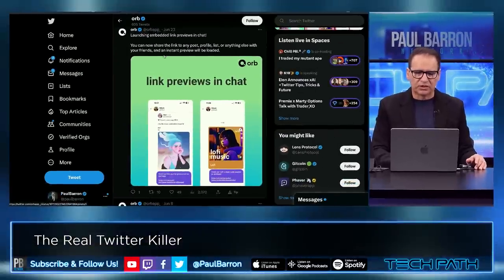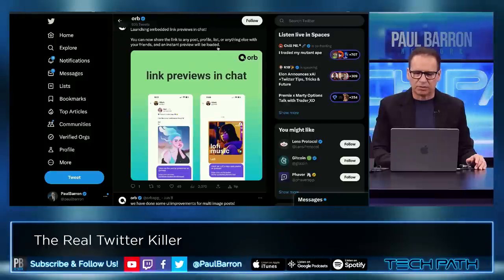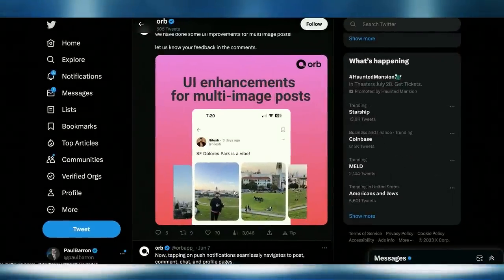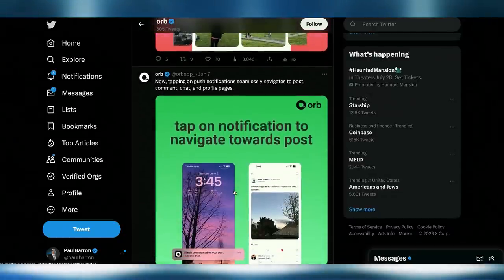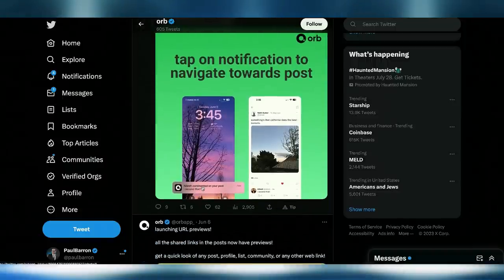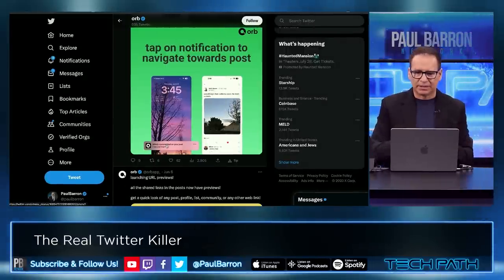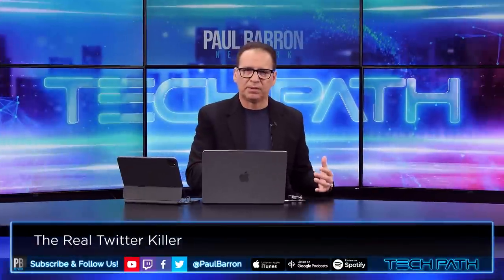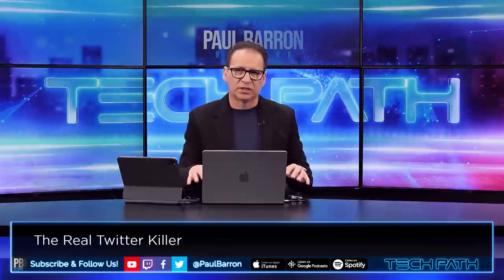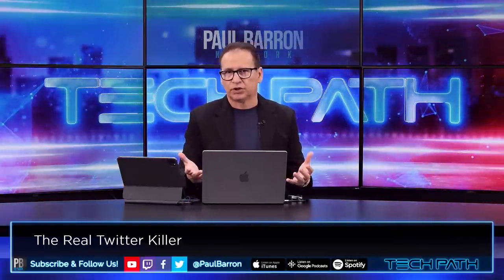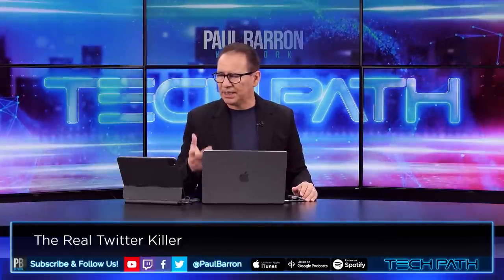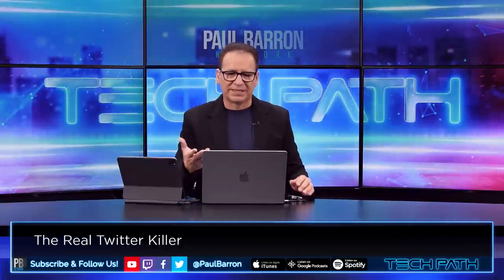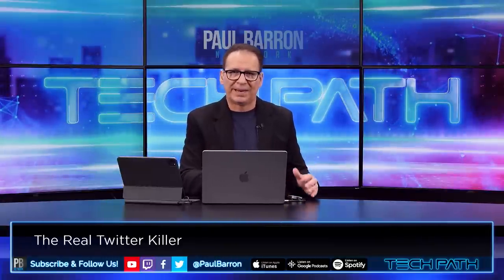Looking at Orb — they're launching embedded links and preview chat. You can share any link in posts, profiles, and lists. There's that cool feature from Threads showing enhanced image previews already built in, tap on a notification to navigate to a post, and preview for all shared links. With so many companies, projects, and developers working in this ecosystem, and now Coinbase adopting it for secure messaging, this is a big step in the right direction. The real activity could be brewing right now on Lens Protocol.